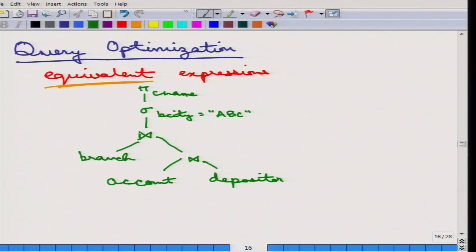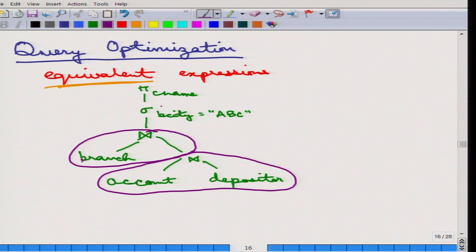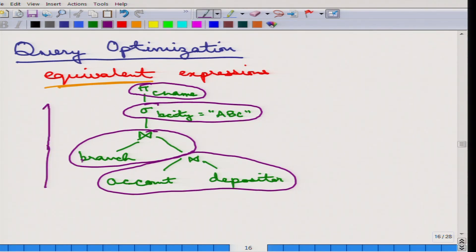This is one way of evaluating it. When such an expression is being shown, this is called an expression tree. What it says is that first of all, the natural join of account and depositor is performed. The result of that is then natural joined with branch. From the result of that, the selection on branch city is being done, and finally the projection is done. So the computation proceeds from the leaf to the top.